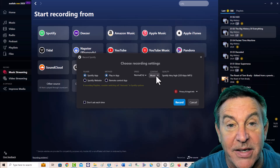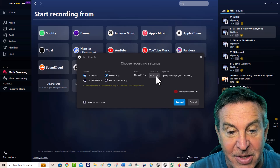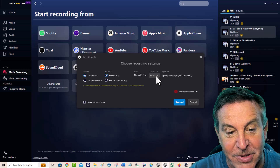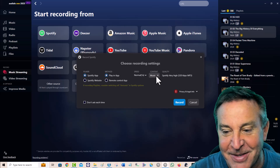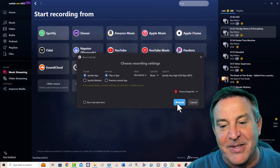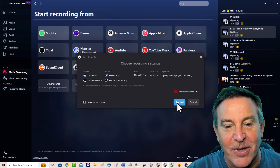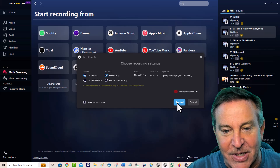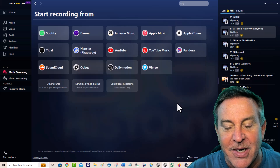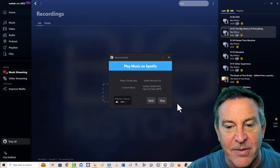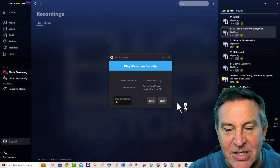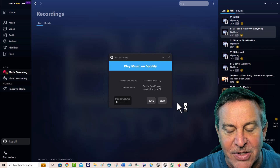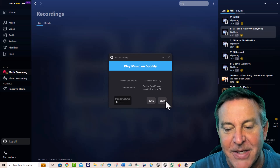I also could do podcasts and audiobooks — that's cool to know, I haven't tried the audiobooks yet. Then you just hit record, and it's going to set you up to record from Spotify. The next thing I play on Spotify, it's going to record. Pretty cool stuff.